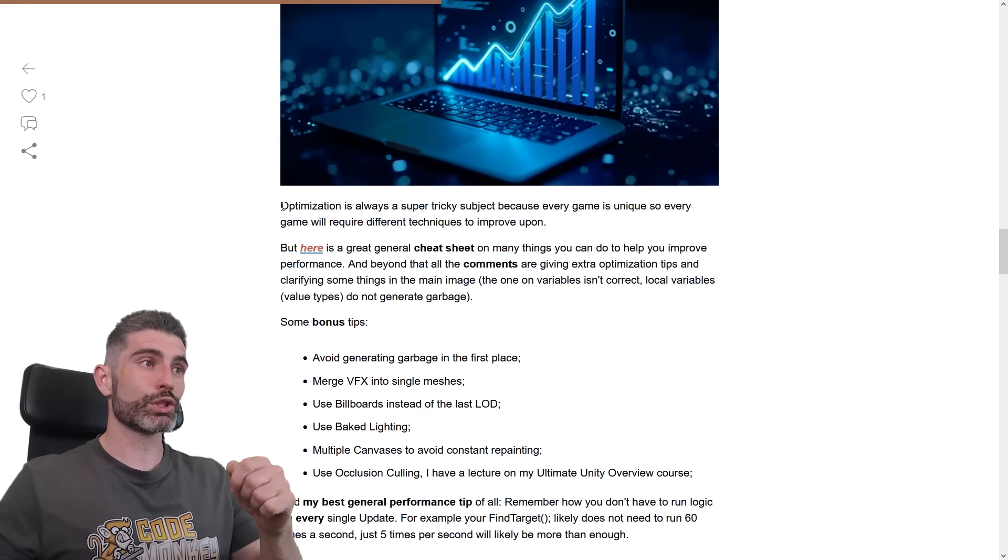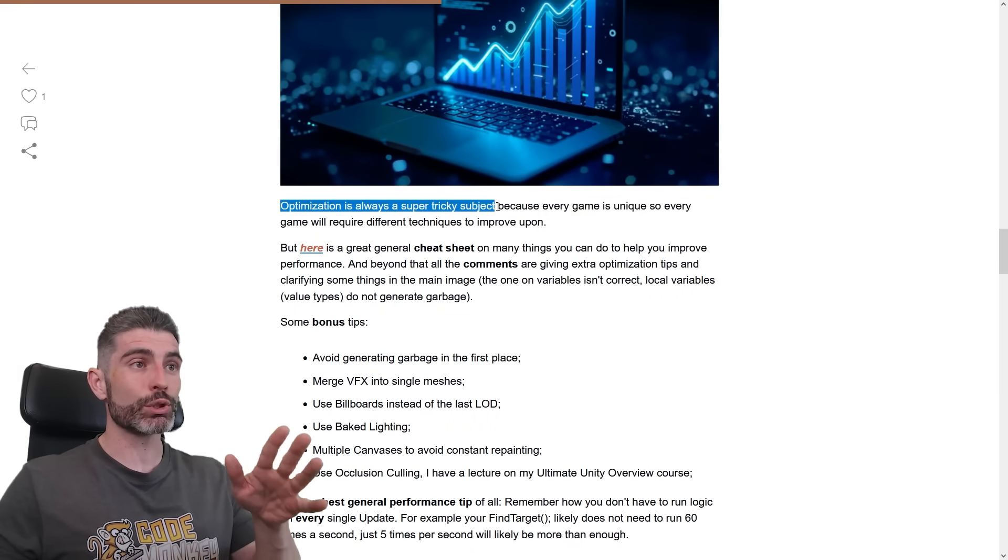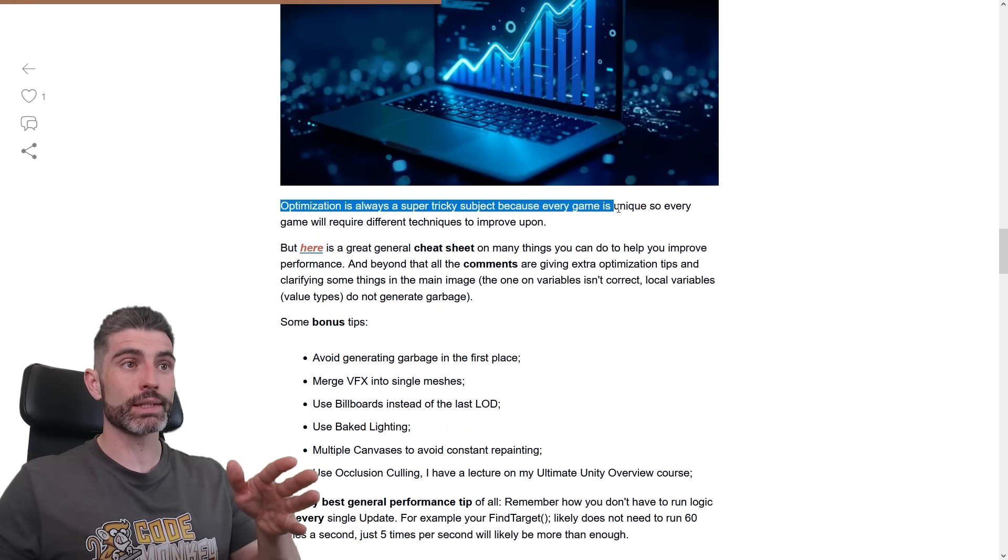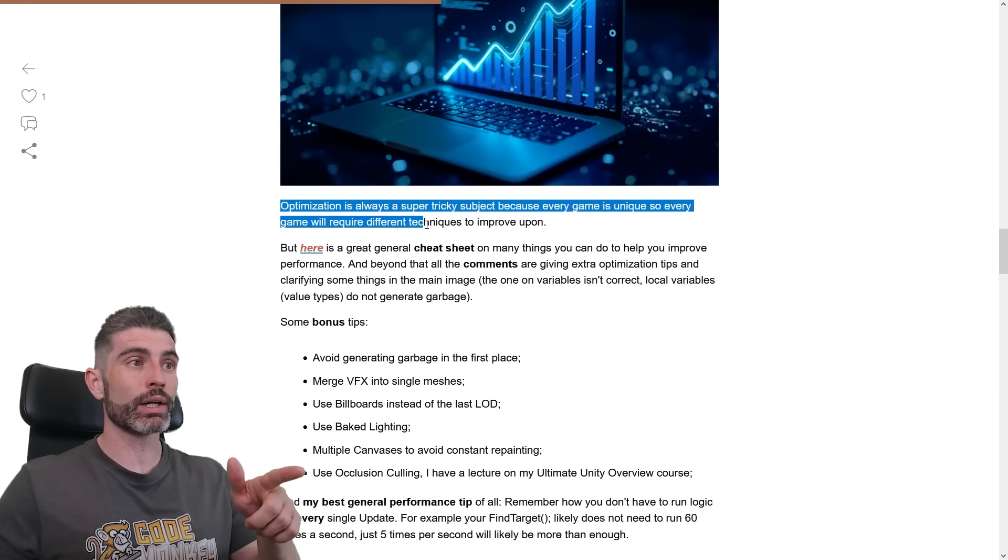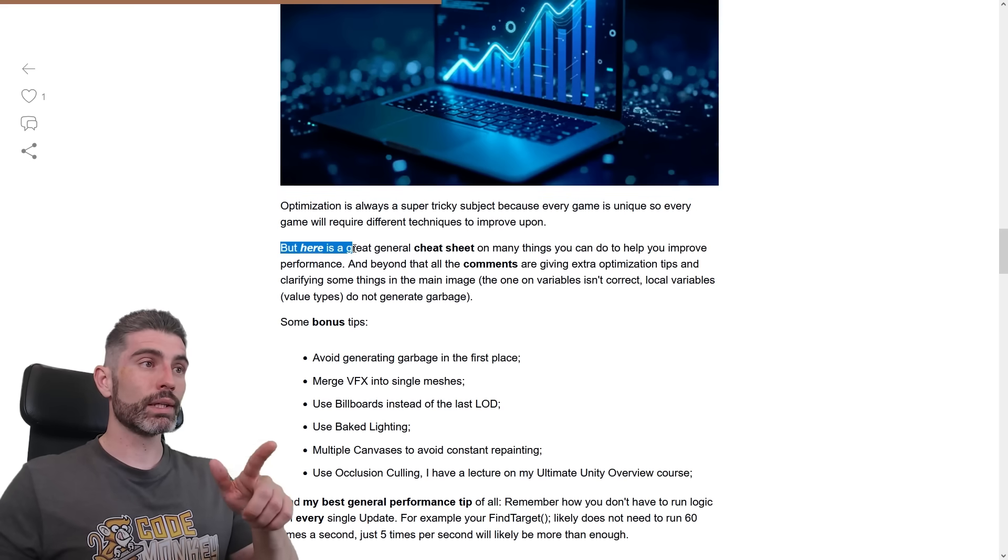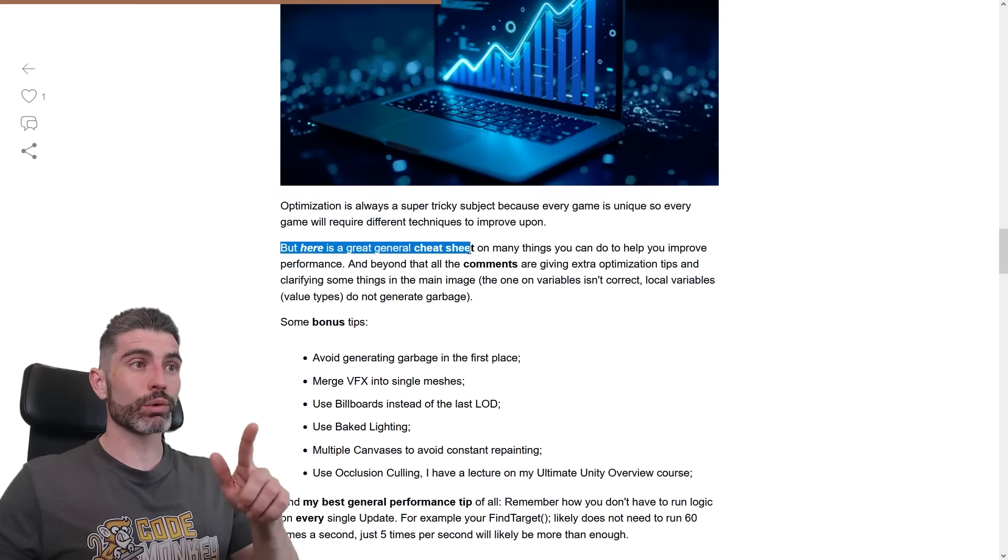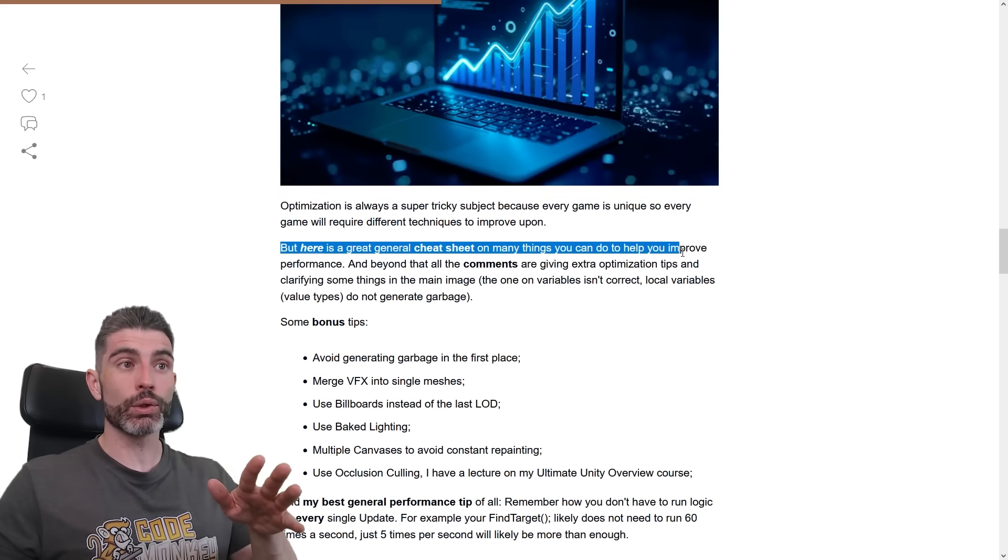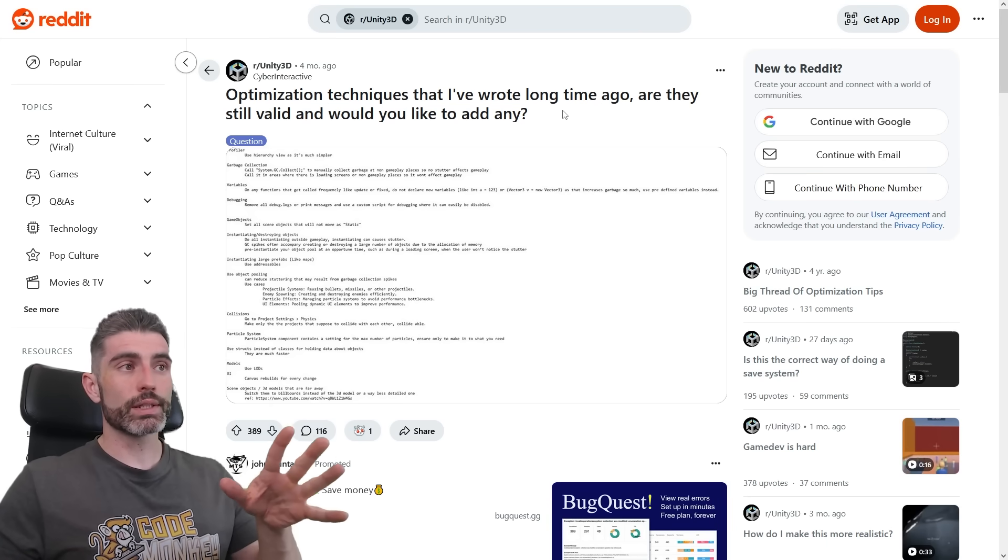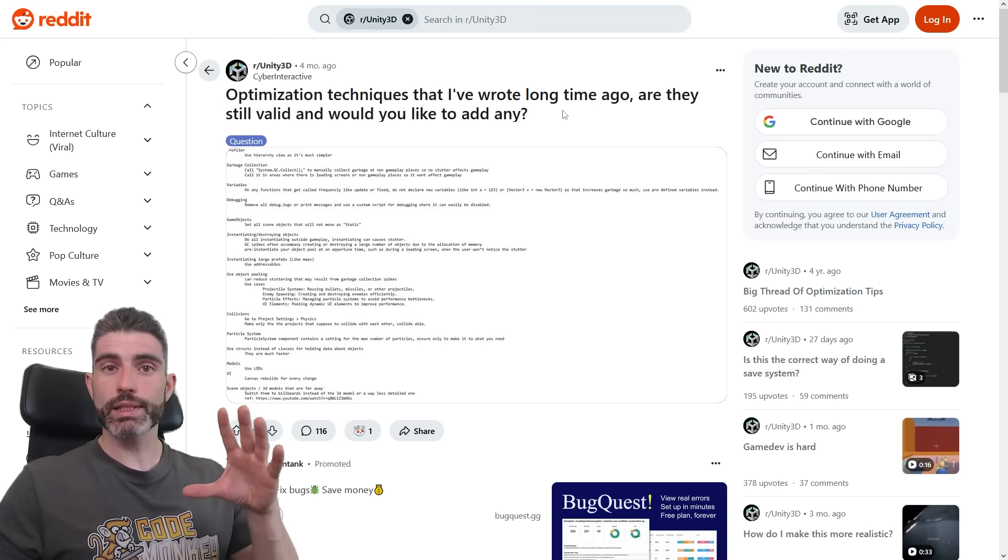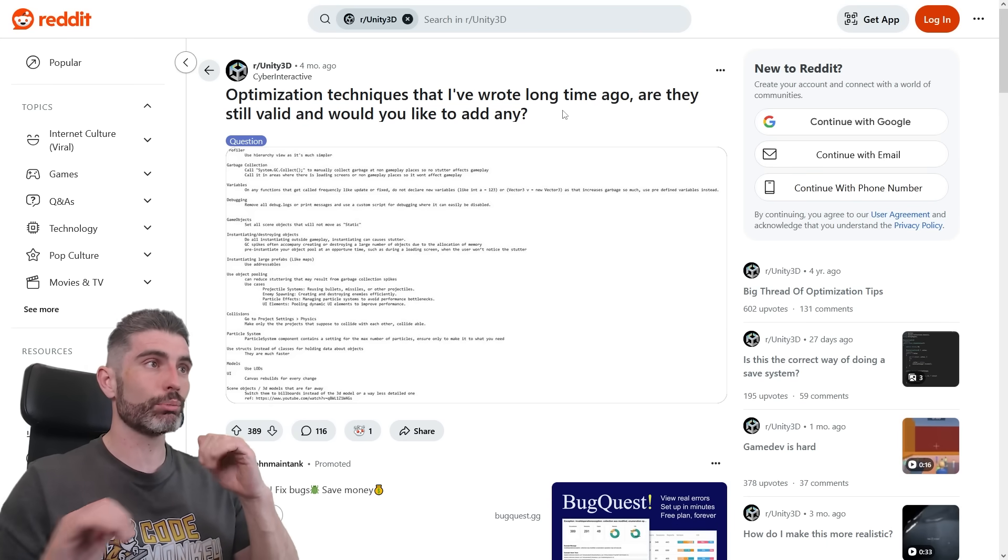So over here, I say just that - optimization is always a super tricky subject because every game is unique, so every game will require different techniques to improve upon. But here is a great general cheat sheet on many things you can do to help you improve performance. So here is an interesting post, basically just putting together a bunch of those techniques in one place.